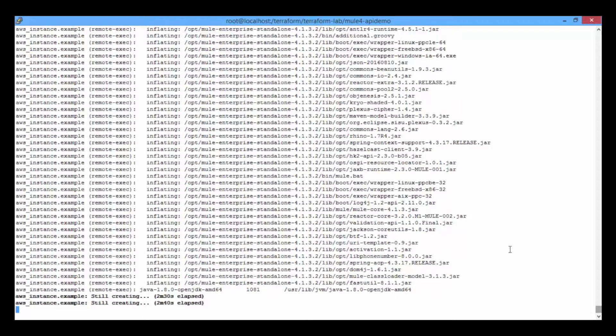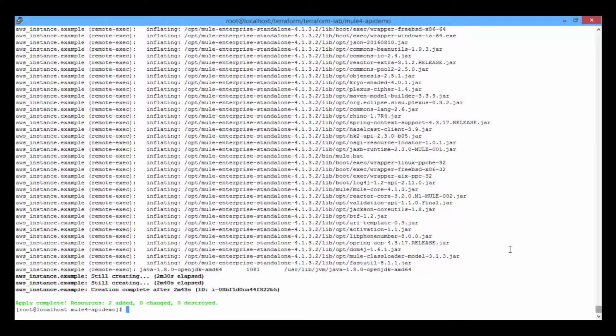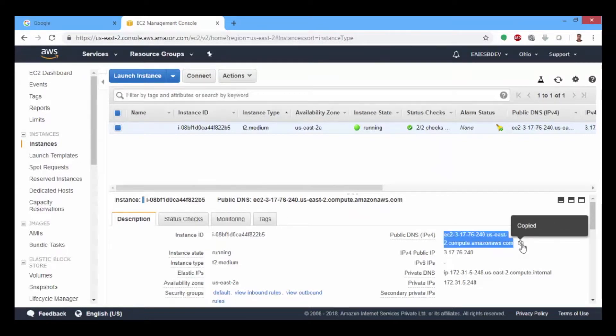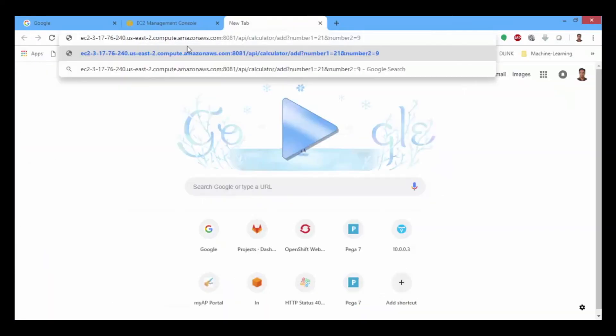Finally, it will deploy the Mule calculator application to the runtime instance. Once the deployment is done, you can test it by copying the URL provided by AWS and running it in the web browser.